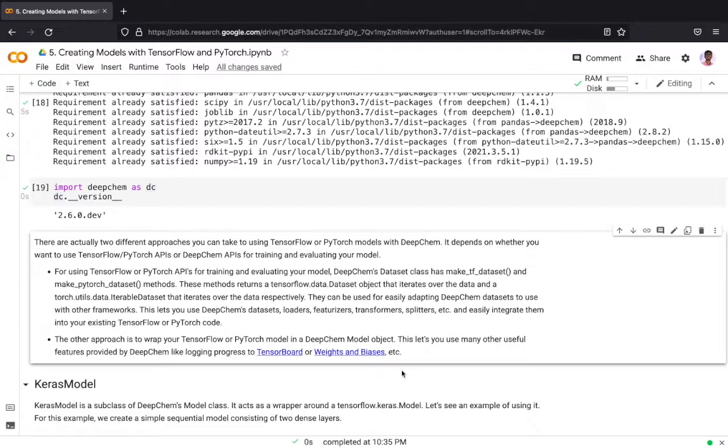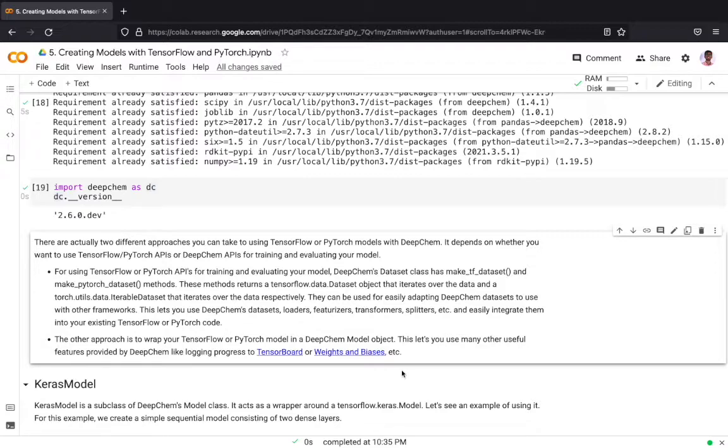They can be used for easily adapting DeepChem's dataset to use with other frameworks. Using this method you can have your DeepChem dataset and use DeepChem's featurizers, splitters, and loaders, then convert the dataset into a TensorFlow or PyTorch dataset and use it with your existing TensorFlow or PyTorch code.